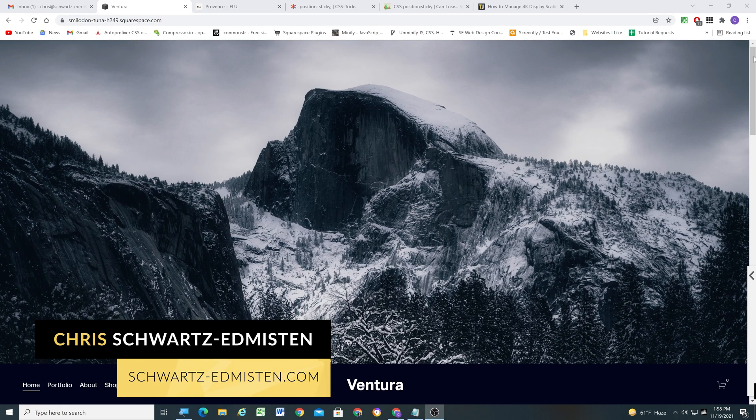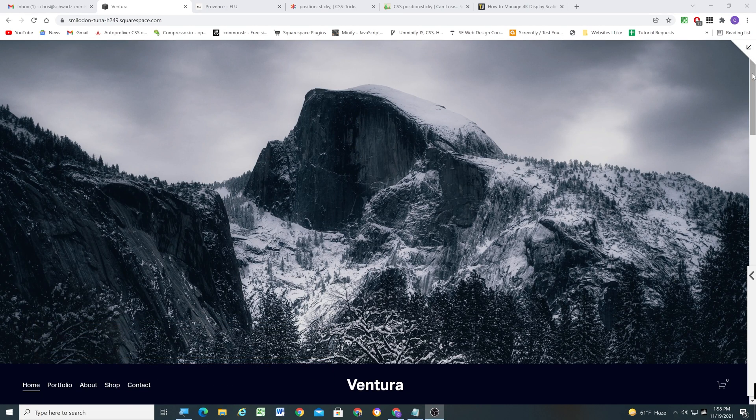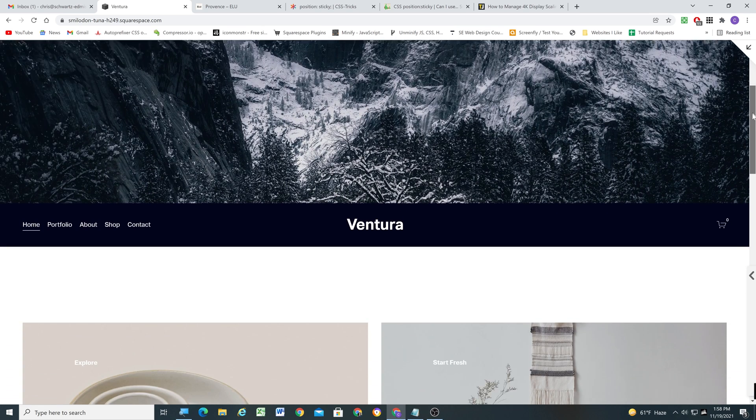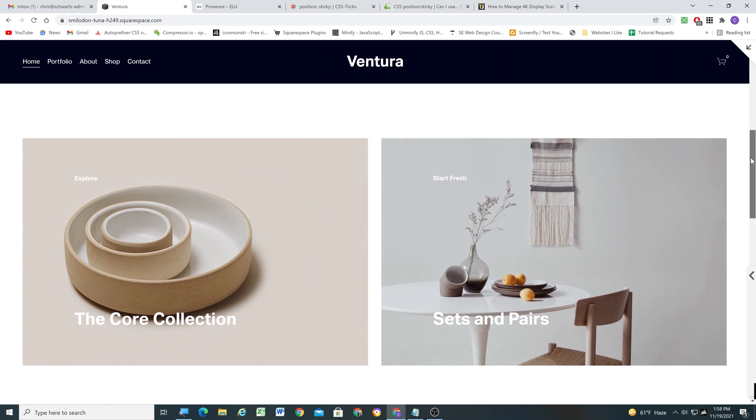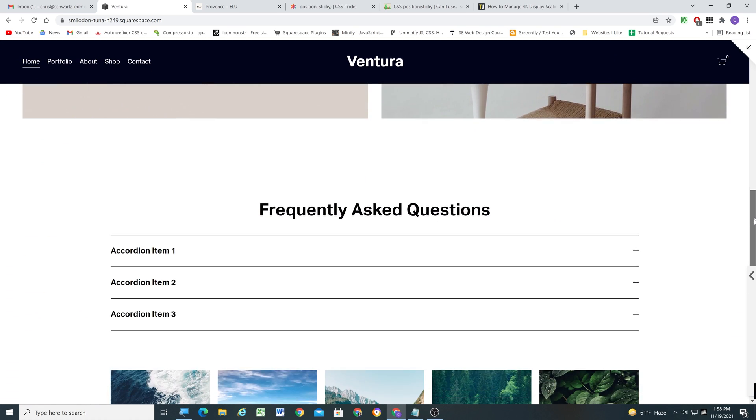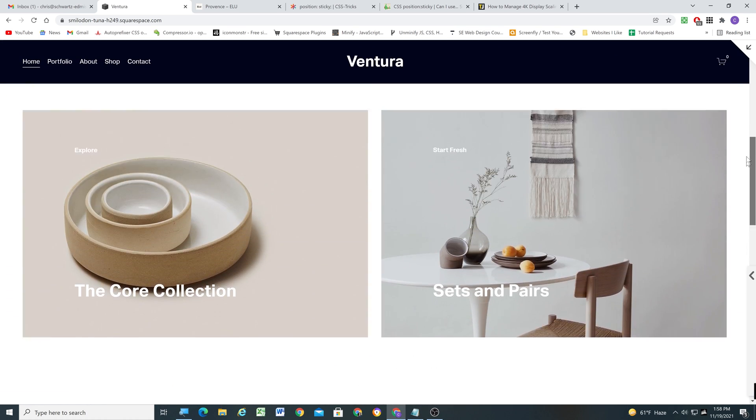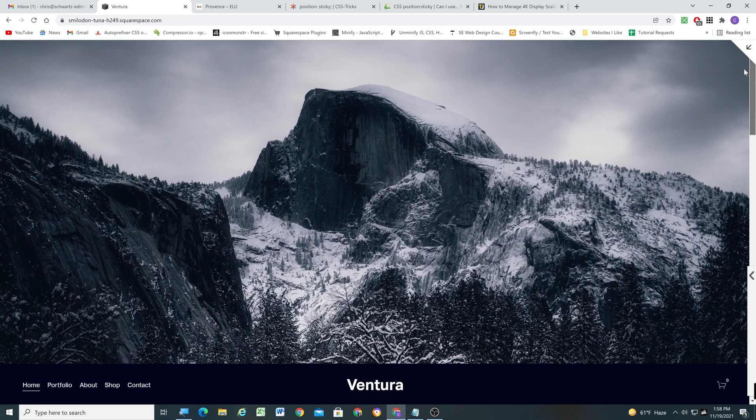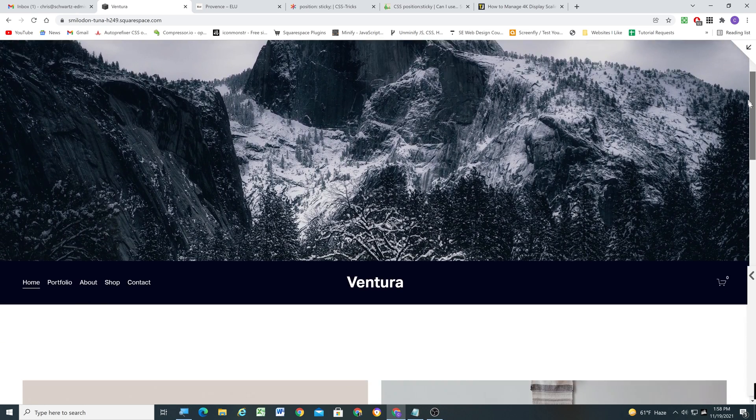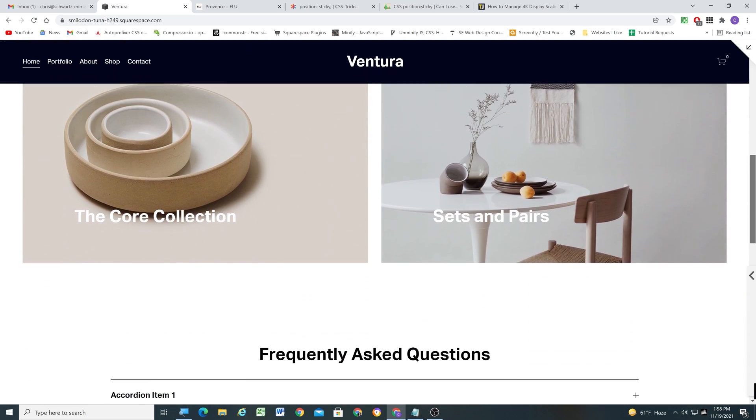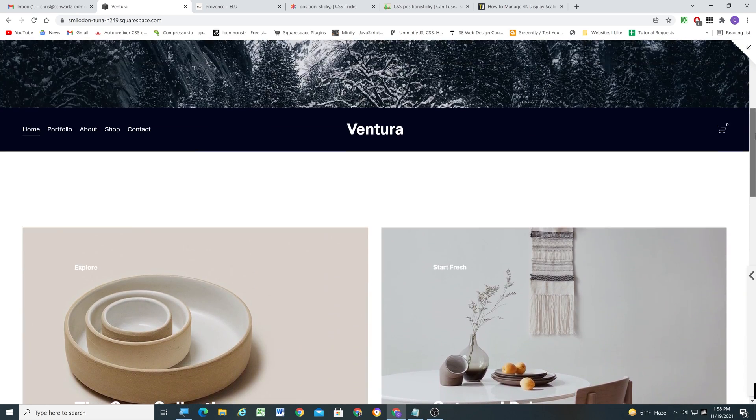What's up guys, Chris Schwartz-Emerson here from Schwartz-Emerson Web Design. In today's video we're going to look at how to create a header that starts at the bottom of the page and then becomes sticky as you scroll down the page. And we're going to look at how to do this in Squarespace 7.1.